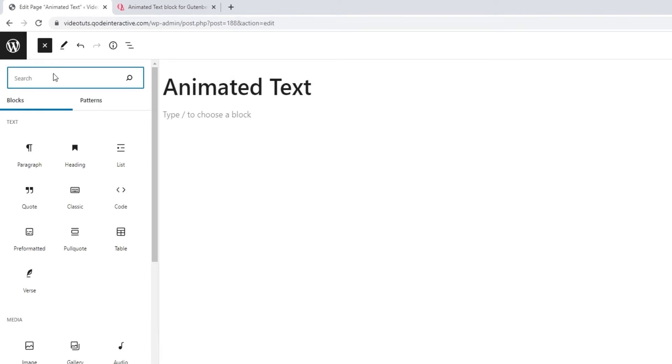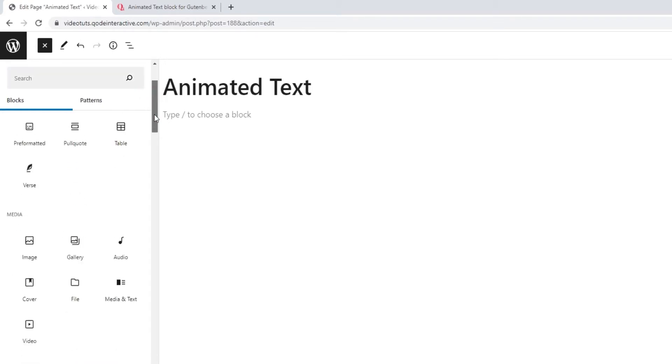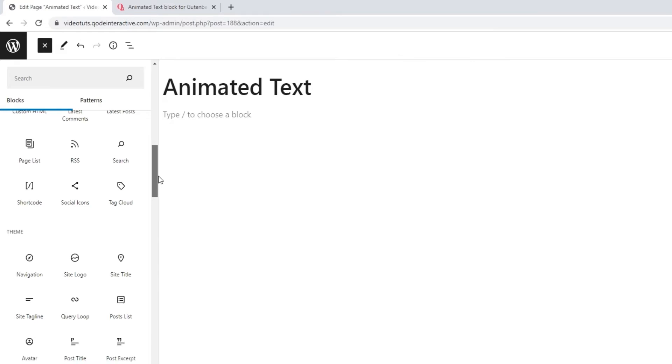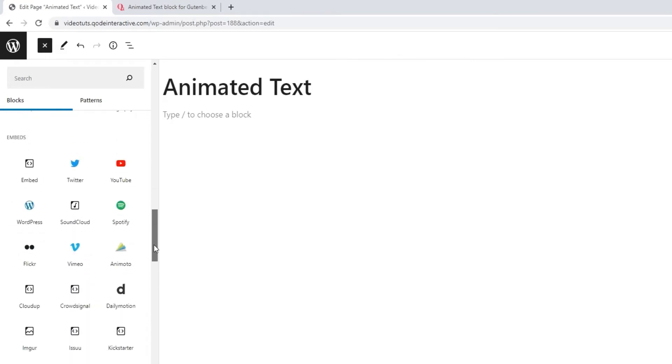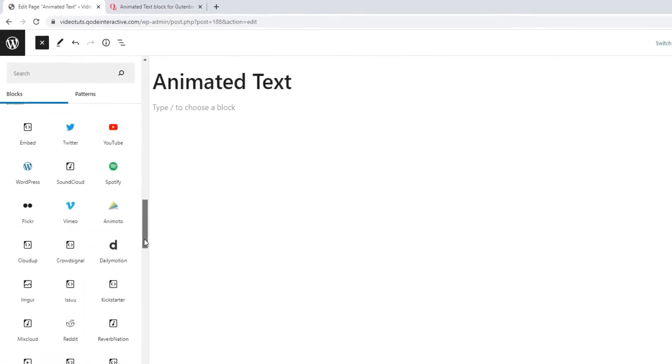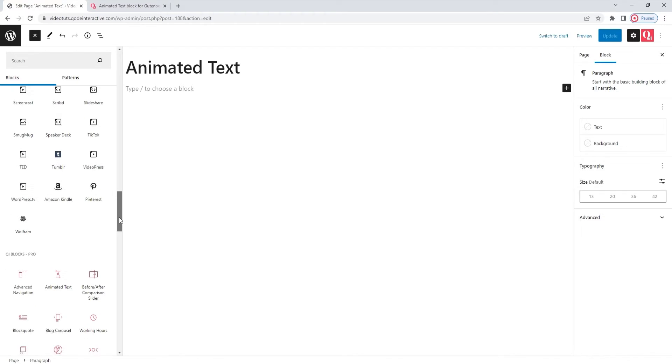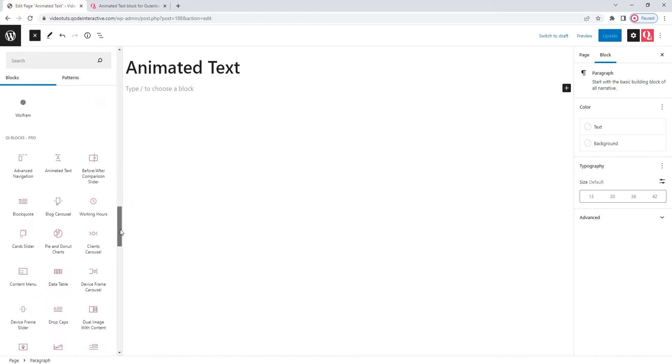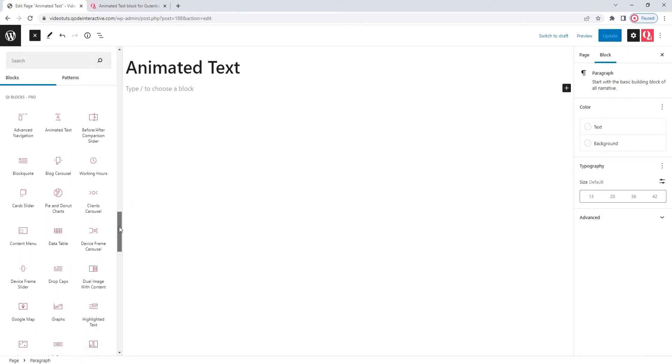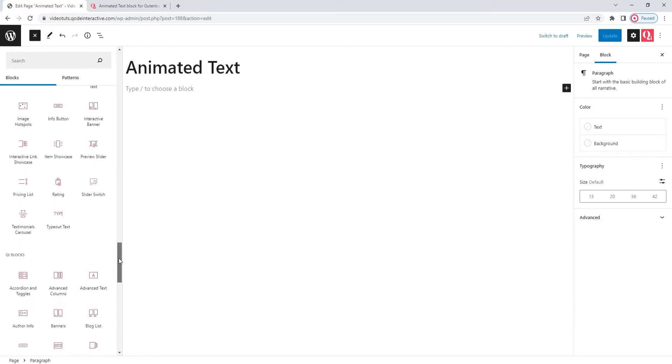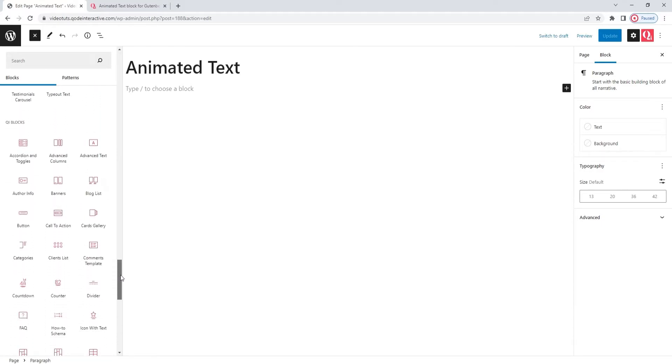You can search for the block you want, or you can scroll through your entire block selection to find what you need. You'll have your Gutenberg blocks here as well as anything else you may have installed, such as key blocks. You can tell the key blocks apart by their reddish pink icons. The top section shows the premium key blocks and the bottom has the free ones.